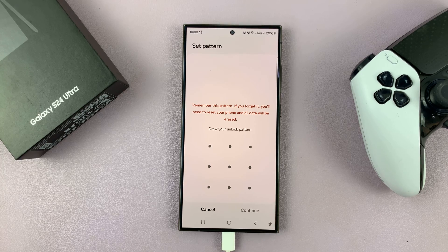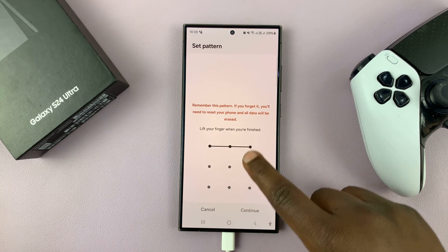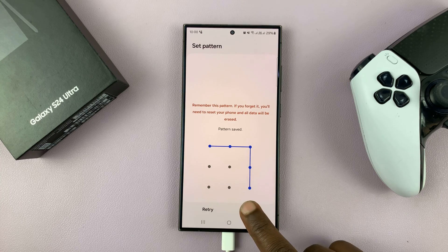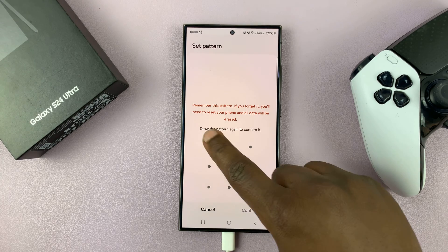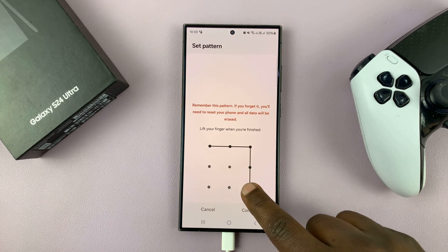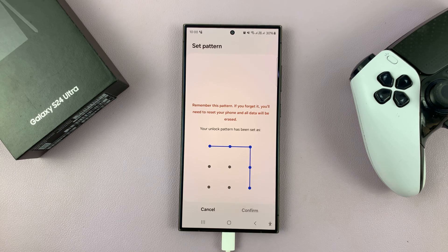Now you want to draw the new lock screen pattern you want to use. I'll draw that, and then tap on Continue. Then I'll draw my new lock screen pattern again and tap on Confirm.